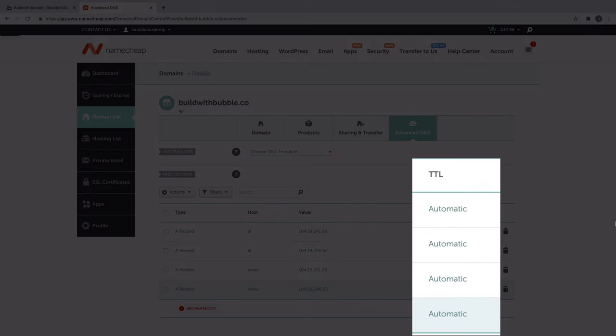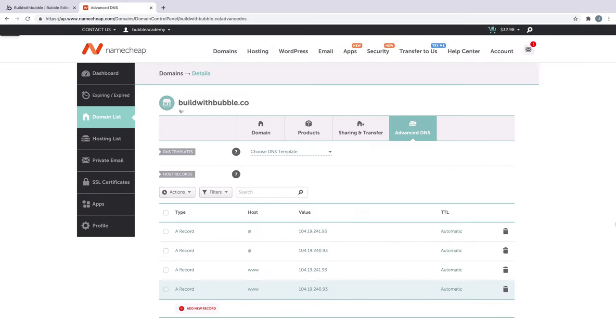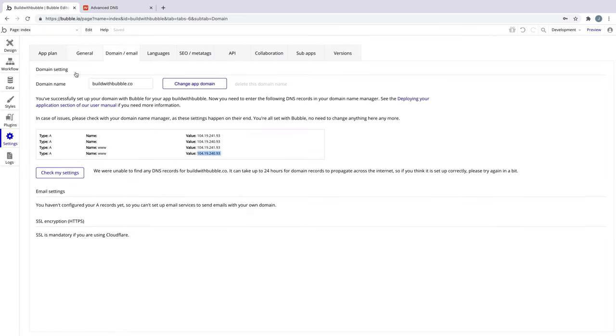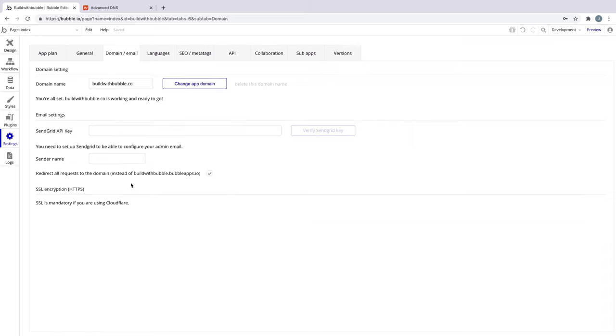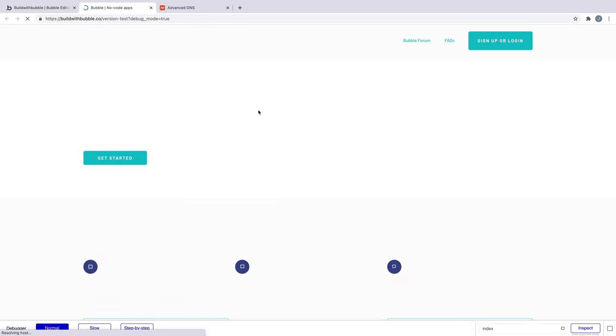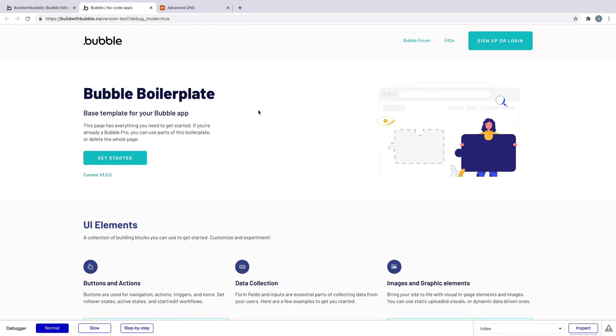The TTL, or Time to Live Settings on Namecheap, say that our domain will usually be live within 30 minutes, or automatic, but allow for up to 24 hours for it to fully propagate. Back in Bubble, we'll click Check My Settings to see if the DNS is propagated. If this doesn't work right away, give it time to propagate, come back later, and try again. Now when we preview, we can see our app lives on our own custom domain from Namecheap.